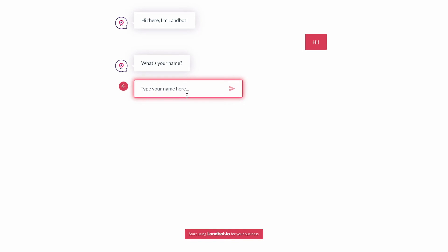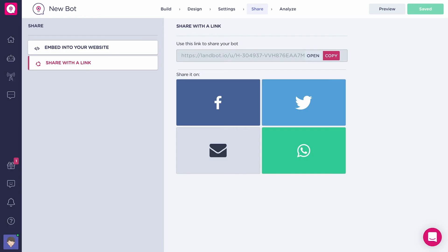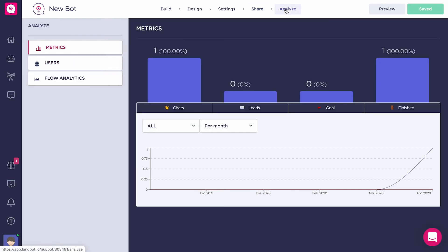The difference between testing with Preview and with the shareable link is that the data from your tests on the shareable link is going to be stored in the Analyze section, just as it was from your future leads. So it's a great way to test the integrations and to see if everything is up and running.